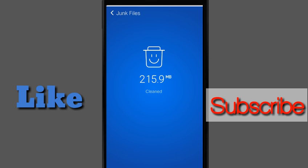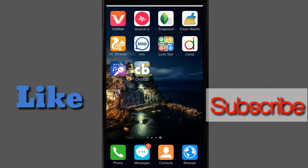Please subscribe to the channel, and if you like it, please like the video. Thanks for watching. Thank you.